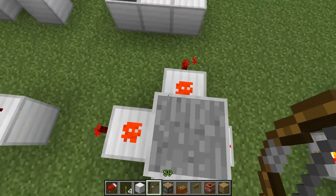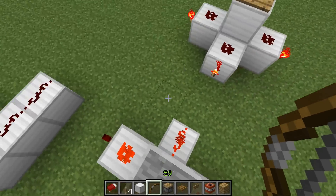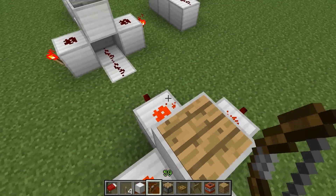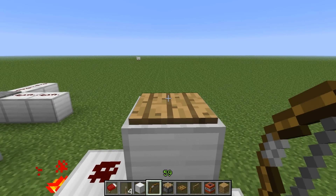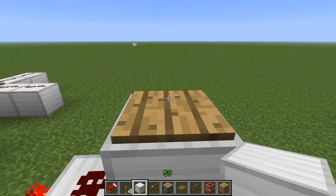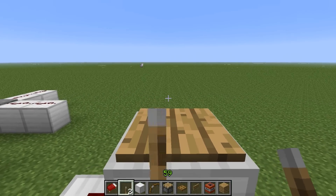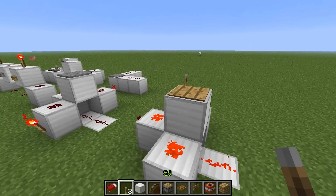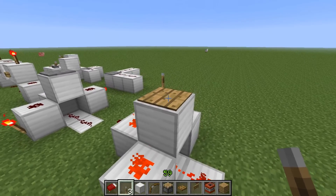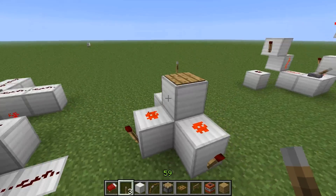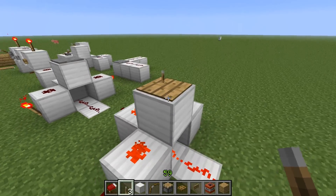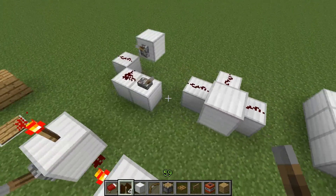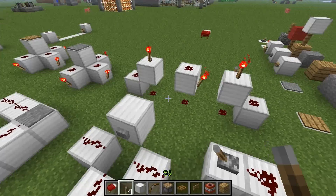When you step on a pressure plate, it sends out power. This is a stone pressure plate and this is a wooden pressure plate — both do the same job. The only difference is that a wooden pressure plate will detect if there is any entity on top of it. Think of wood as lighter than stone, so the wooden one detects lighter things on top of it.